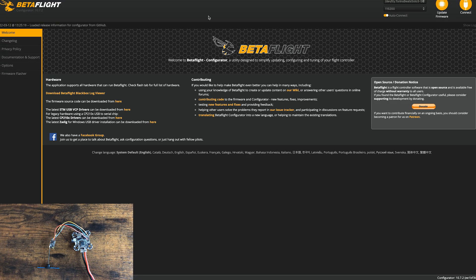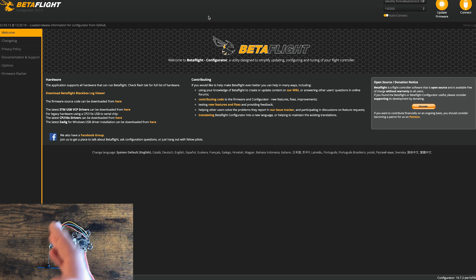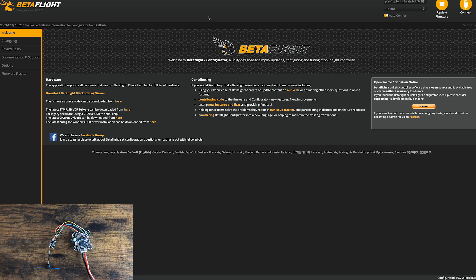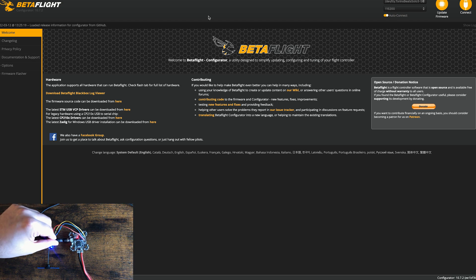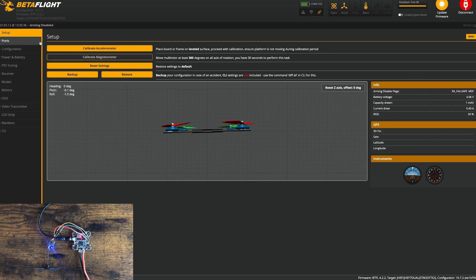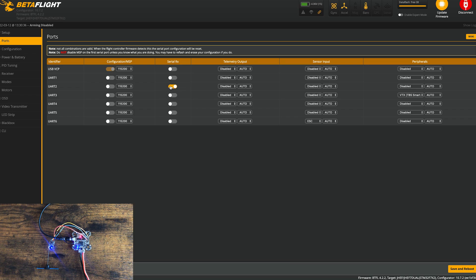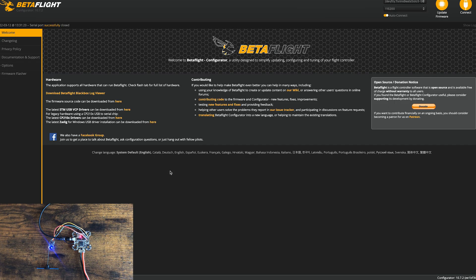First thing we need to do is make sure that the flight controller is able to connect to the receiver. To do that, we have to plug into Betaflight. We'll launch Betaflight and go under ports, and just make sure that you have the correct UART selected for the receiver. I just soldered my receiver up to UART 3, so I'm going to uncheck this and just make sure it's on there. Let's save and reboot.